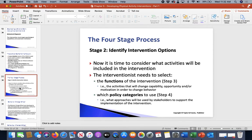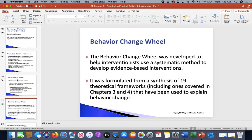Now we're going into stage two: identifying intervention options. Step three is the functions of the intervention — the activities that will change capability, opportunity, and motivation (the COM). Then, which policy categories to use? What approaches will be used by stakeholders to support the implementation? Stakeholders are the people who are readily involved in everything.